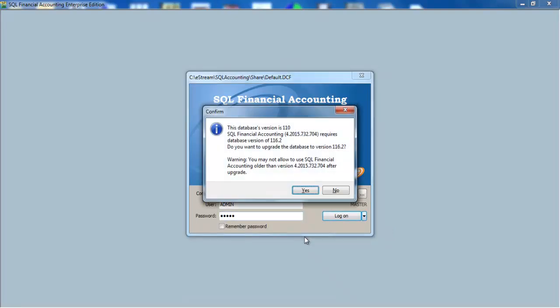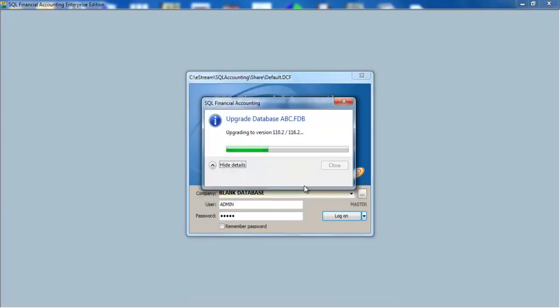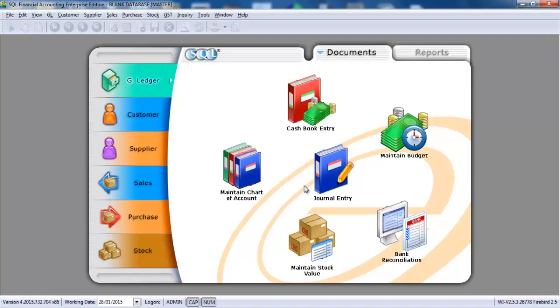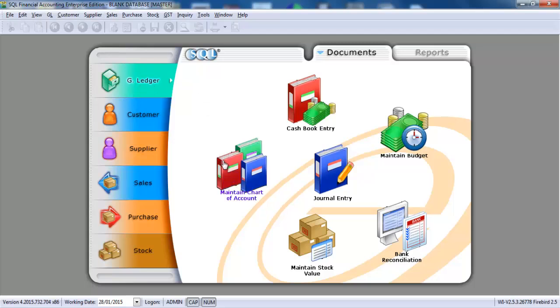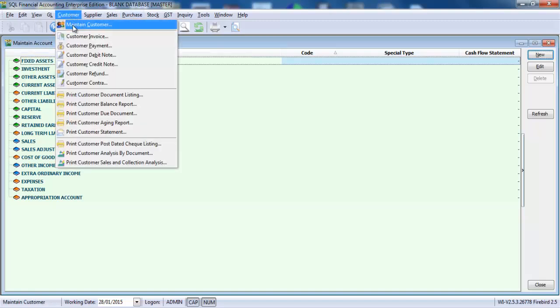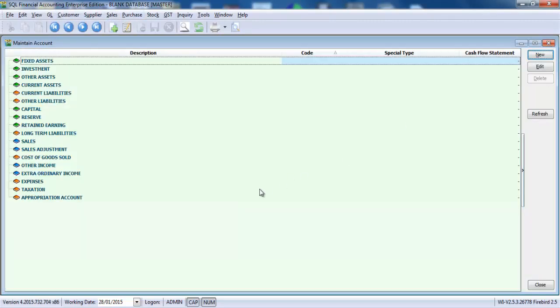The only difference with the blank database or with the new database is at the general ledger, maintain chart of account. The blank database is totally blank. There's no chart of account, no customer, no supplier, nothing. But if you're creating from the new database, then we will have your SQL standard chart of account.